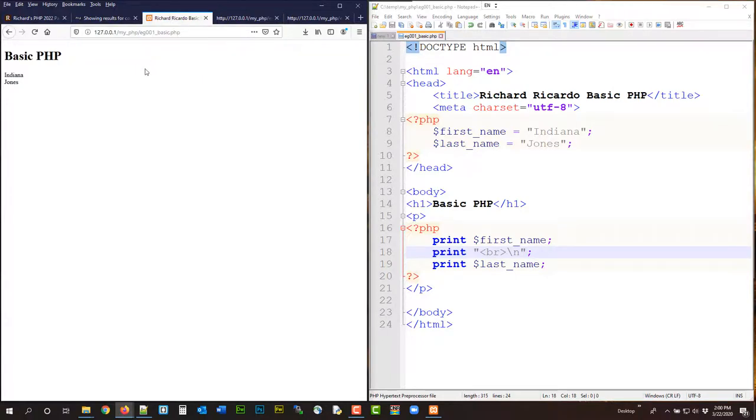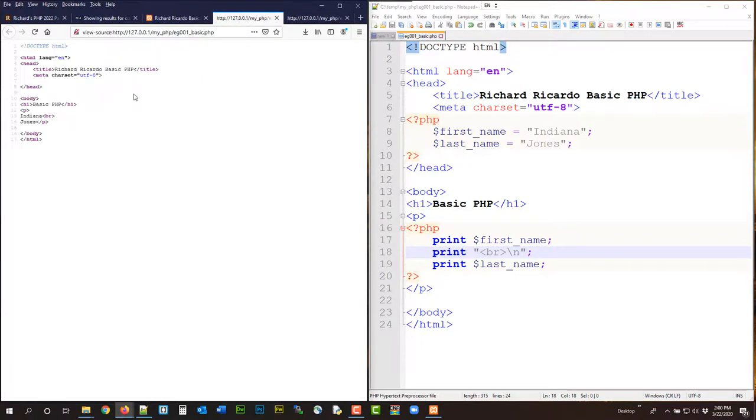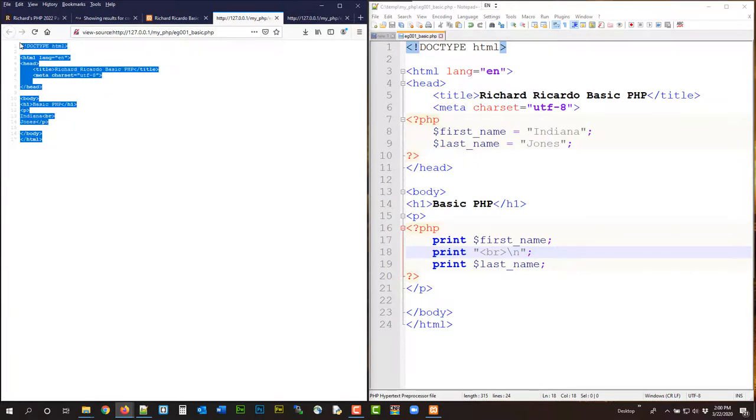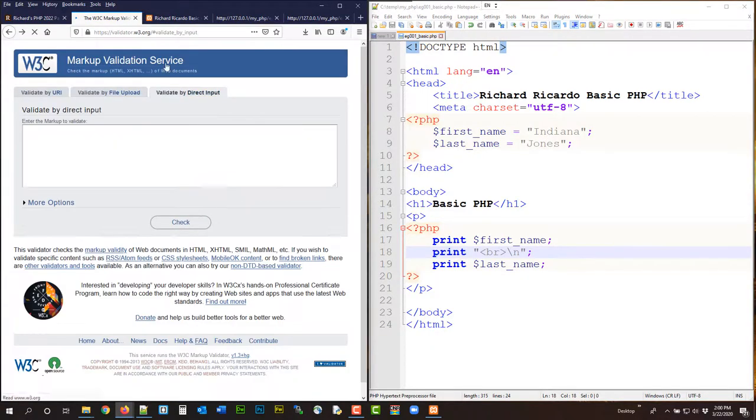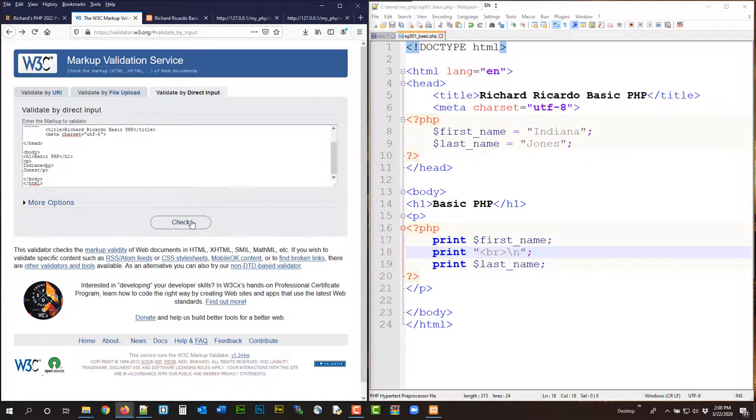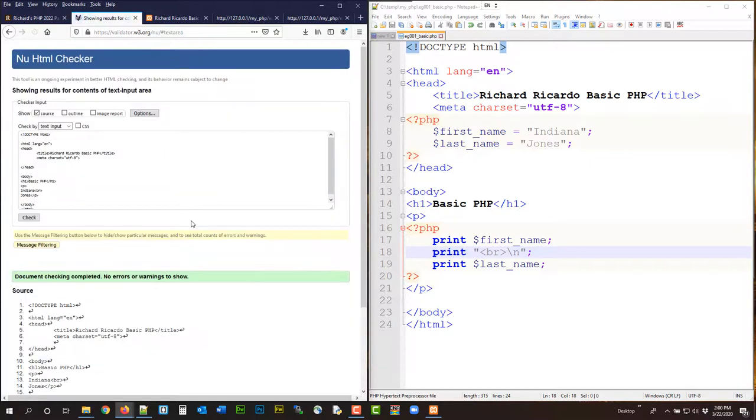Alright, now we want to validate this, make sure we have no HTML errors. Control C here, come over here, go back, validate by direct input, control V, paste. Yeah, no errors, good to go. So you have written your first simple HTML document.